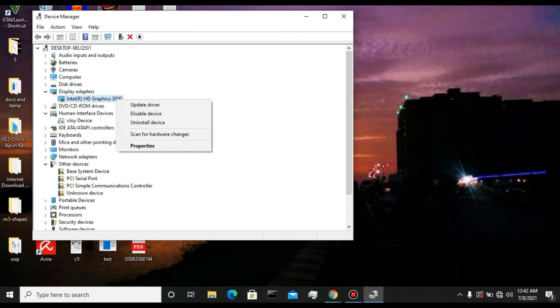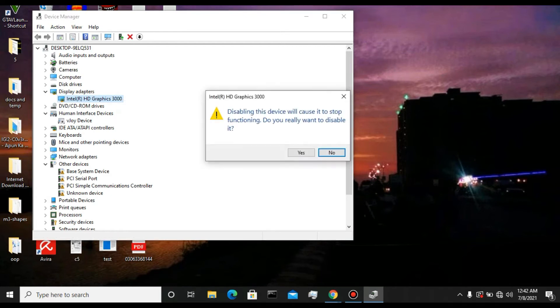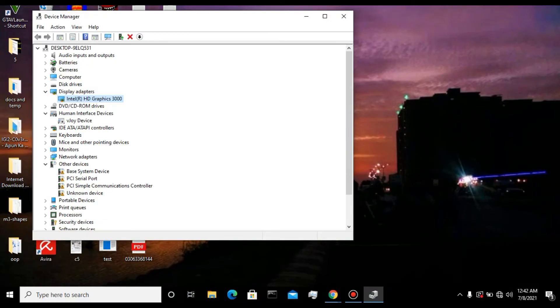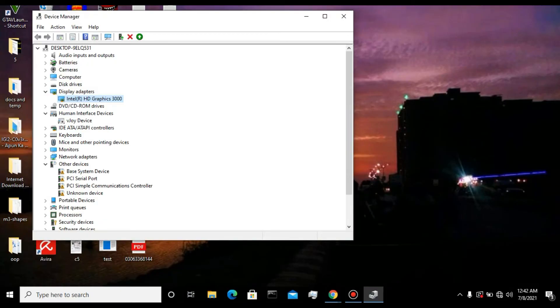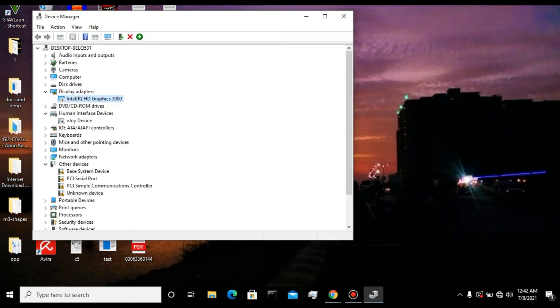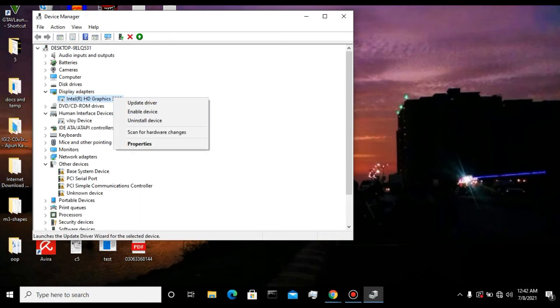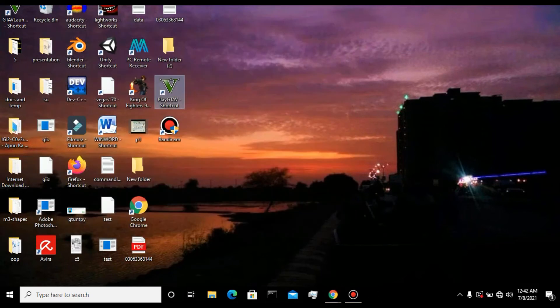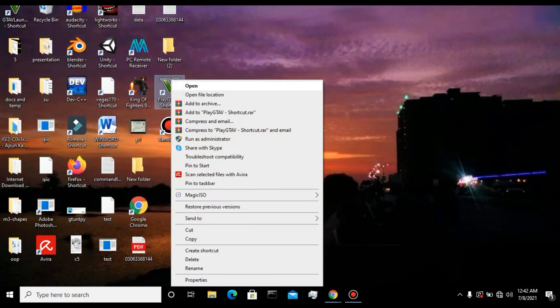Quickly disable it, click on Yes, and there you go. As you can see it is disabled. Now I'm going to close it and again play GTA 5 as I did before.